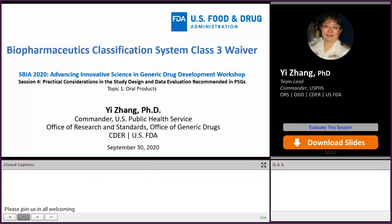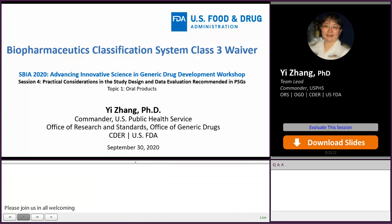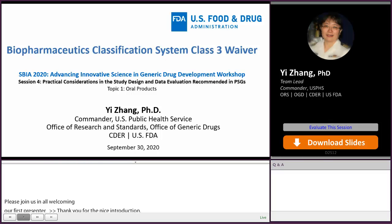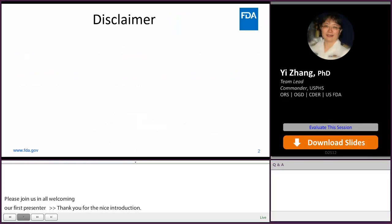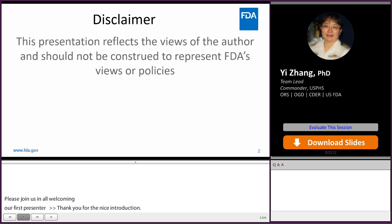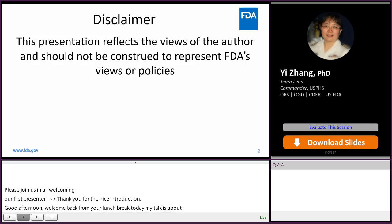Thanks for the nice introduction. Good afternoon, everyone. Welcome back from your lunch break. Today, my talk is about the Biopharmaceutical Classification System, BCS Class III waiver. Disclaimer: this presentation reflects the views of the author and should not be construed to represent FDA's views or policies.